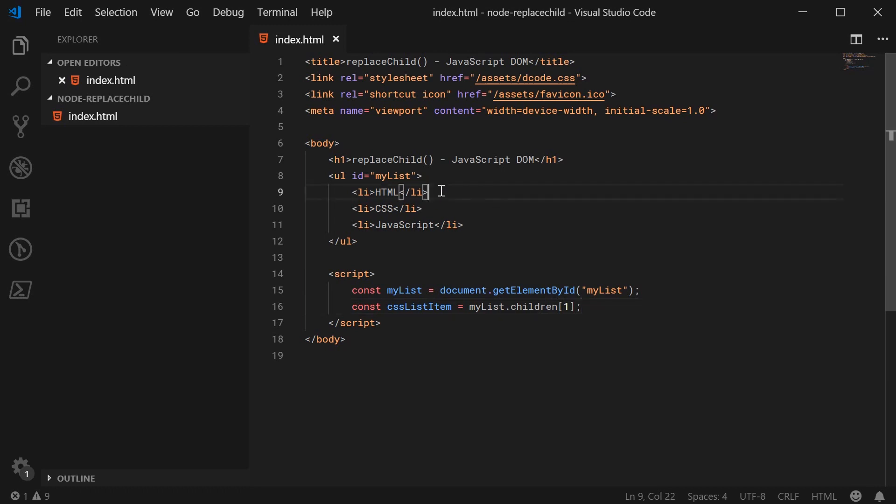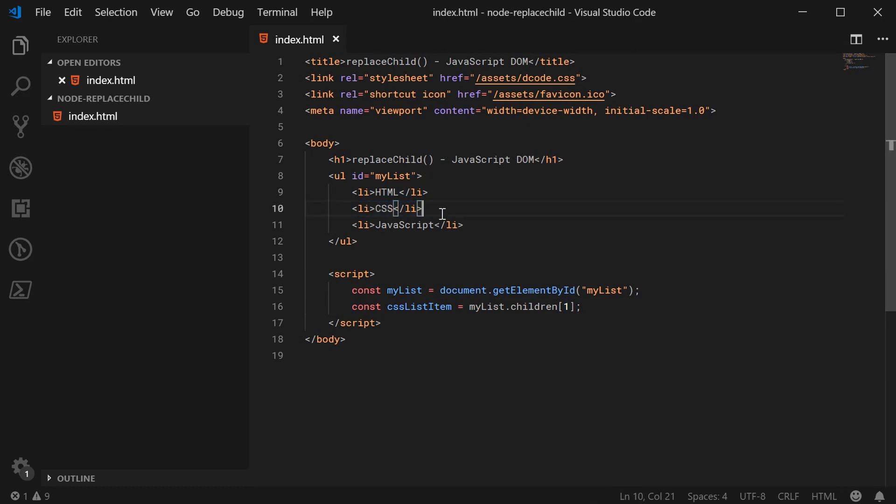We have 0, 1 and 2. So 1 would be the CSSListItem. So now we have these two elements inside the JavaScript, we can go ahead and create a new list item, which is going to be put in place or replace the CSSListItem.